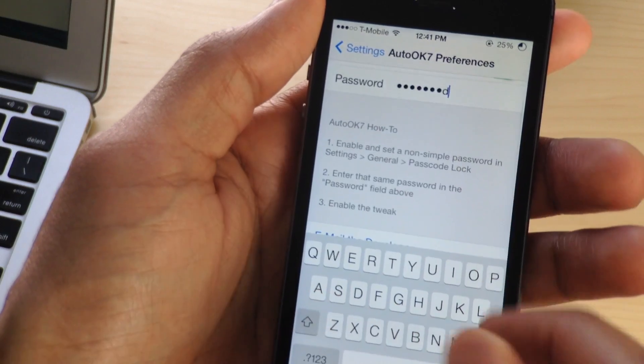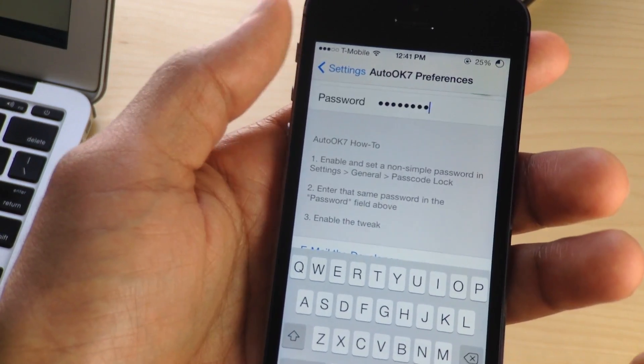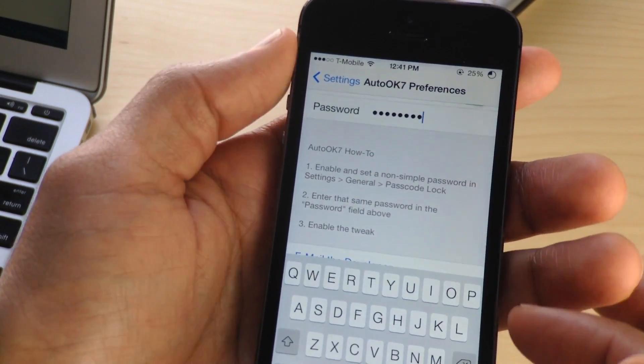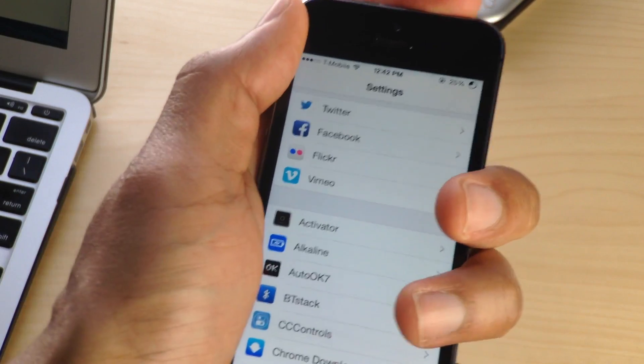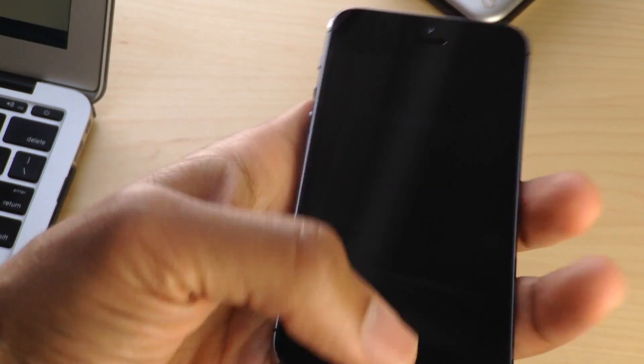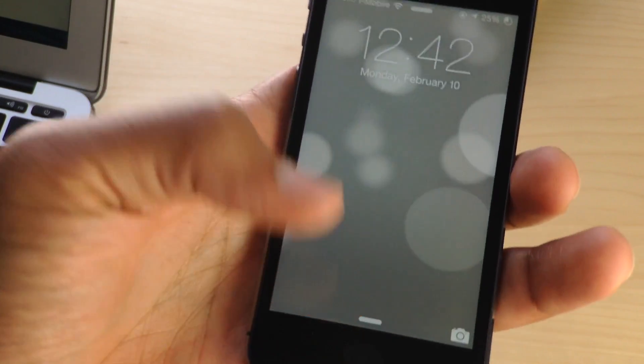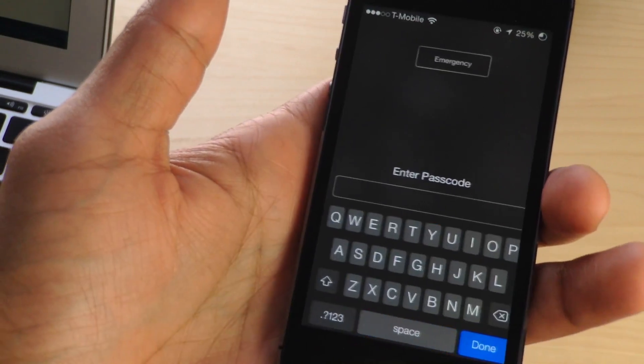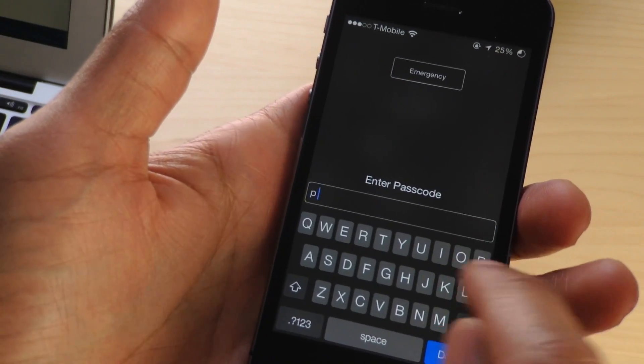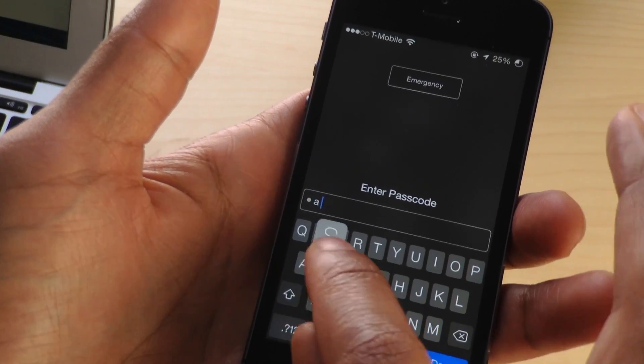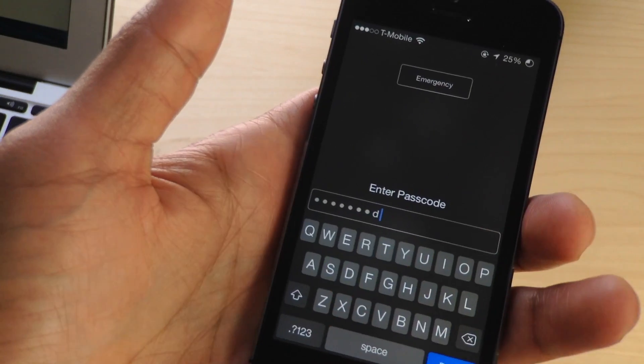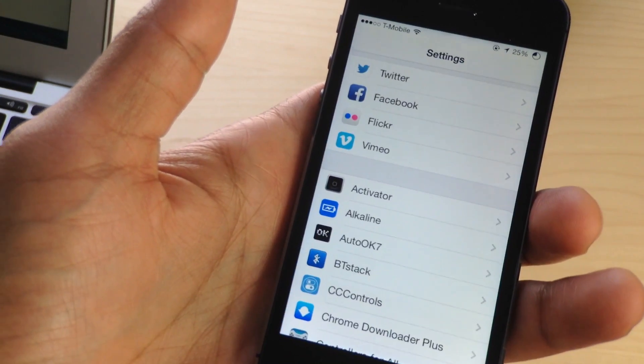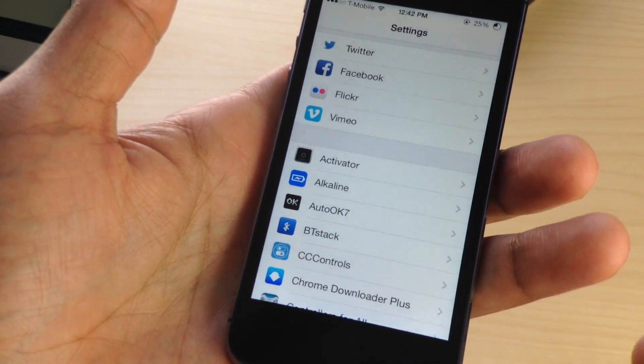So what you do is in the preferences, you enable the tweak, you type your complex passcode in the little password section, and then you just start using it. Now when I type in the word 'password,' I don't have to hit that done button. It automatically submits it and unlocks the device. As soon as I hit the D in password, it unlocks.